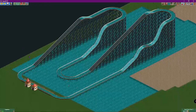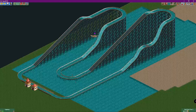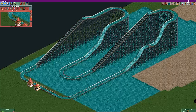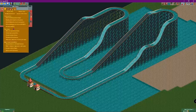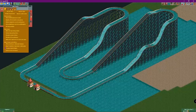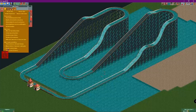You have to use splash boats because if you use a regular log flume and switch it back, it will mess up the graphics and you won't be able to see the steep drop. So go to your splash boats, go to cheats, and check off 'Show Vehicle from Other Track Types' as well as 'Disable Vehicle Limits'.